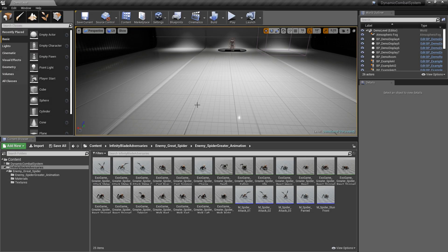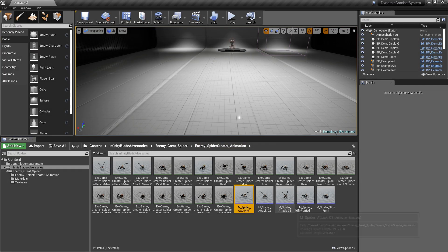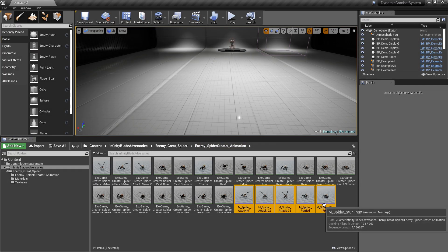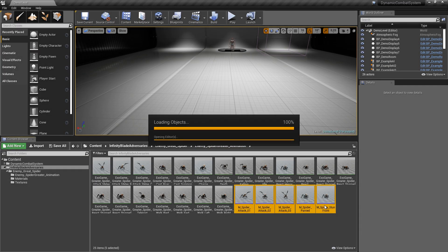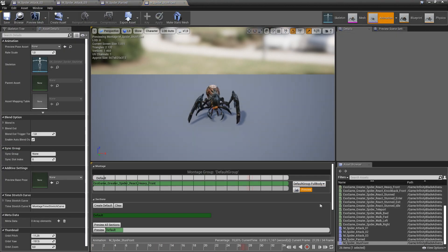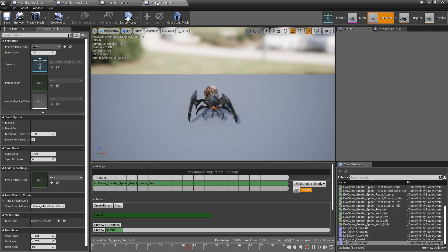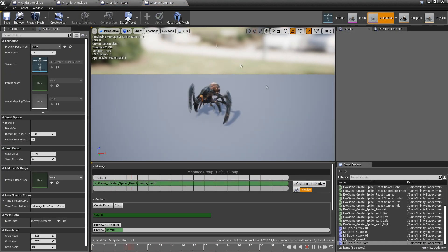Okay, now let's handle animation montages for the spider. So I've already created a few of them. We have stone front and parry, which actually are the same.